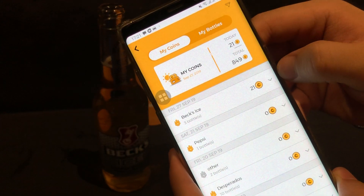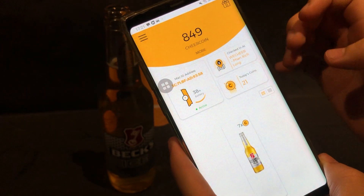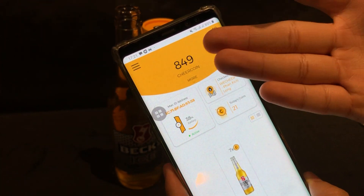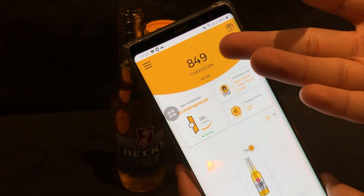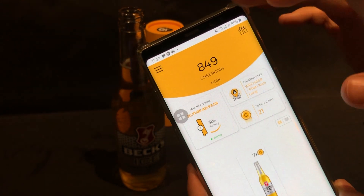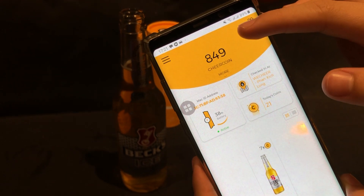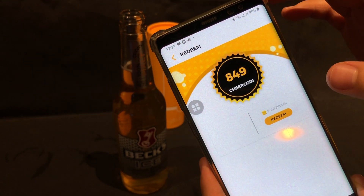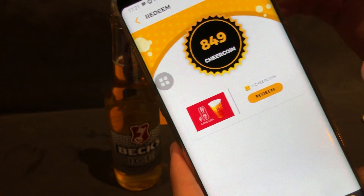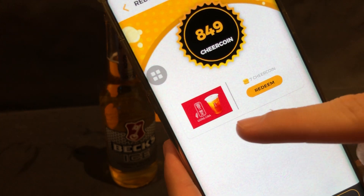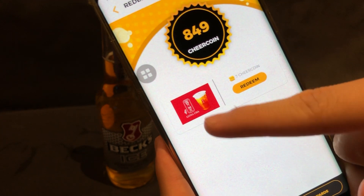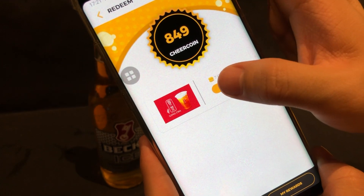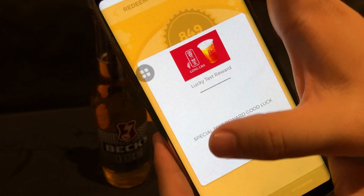Now, what you can do with these coins — as an example, we have entered 849 coins on this user's account. We can move to the rewards page by going to the rewards icon right here. You can see that for a special occasion we've put a tea voucher at Gong Cha, which is a very famous and popular tea brand.